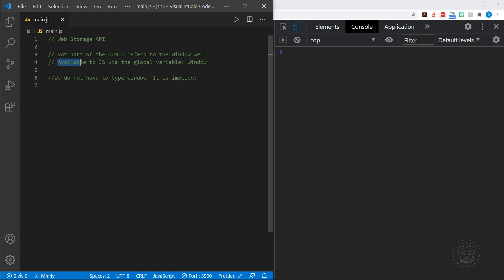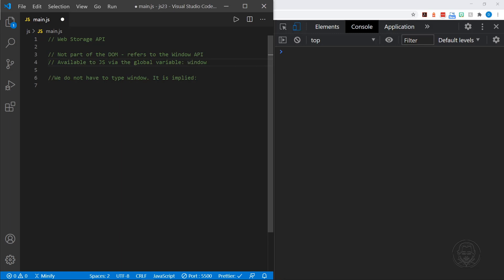It's currently available to JavaScript via the global variable window. And really we want to refer to window with lowercase. So I'm going to change that. We do not usually have to type window though. It's implied. And therefore when we have worked with it in the past, you haven't seen me type the word window. But let's look at an example of this.